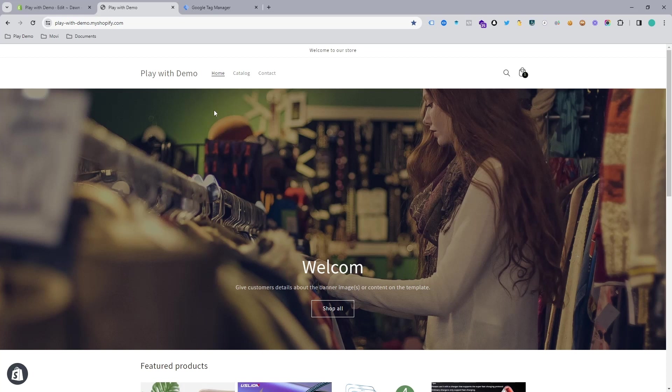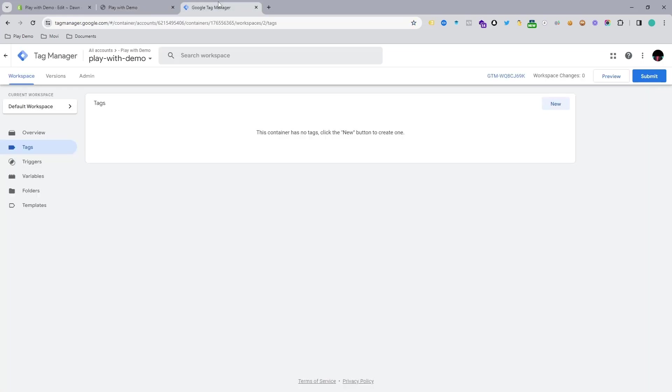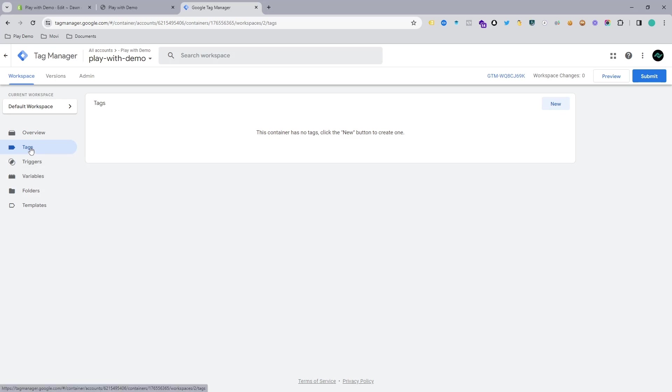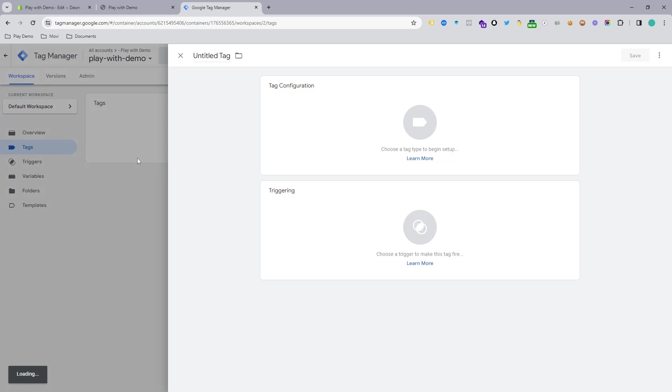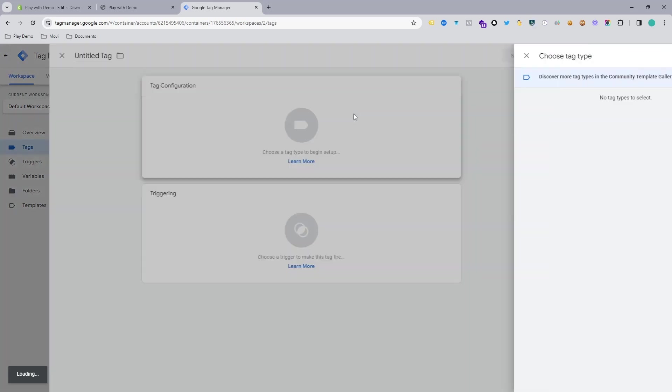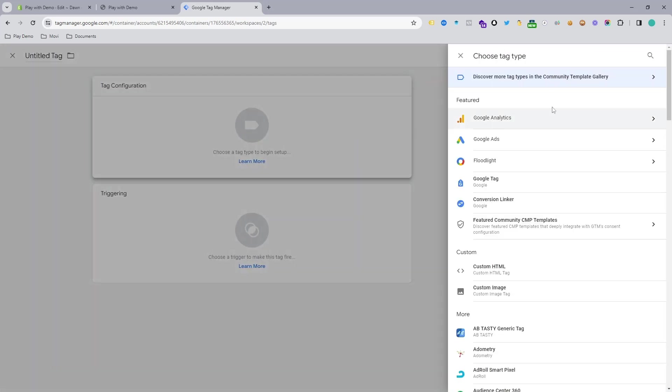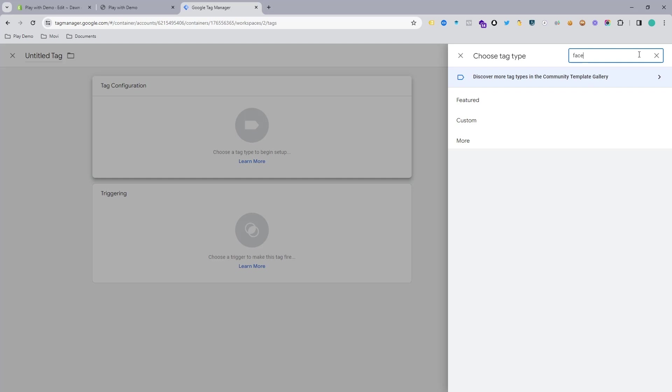Now we need to connect Facebook Pixel to our Google Tag Manager account. For this, we need to make a tag. Just hit New on the tag section and you can see if you search here for Facebook, there is no Facebook here. But here is the option which is Discover More Tag Types in the Community Templates Gallery. Just hit on there.